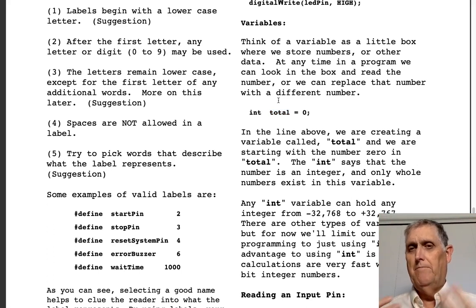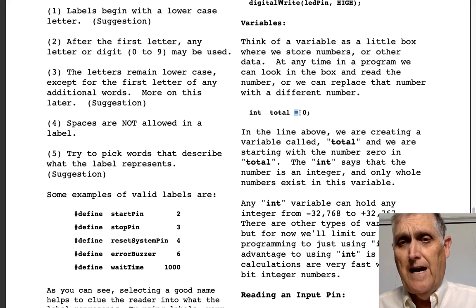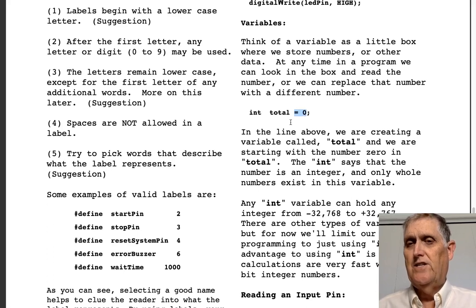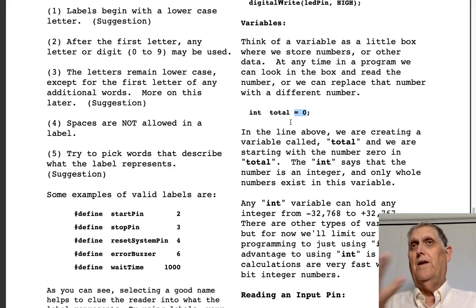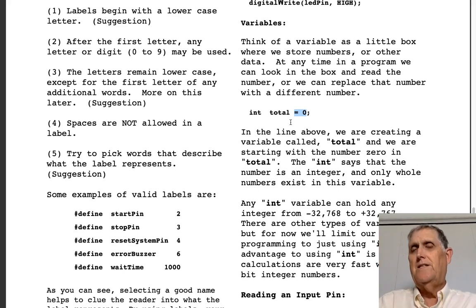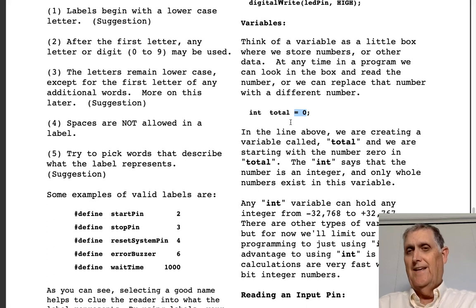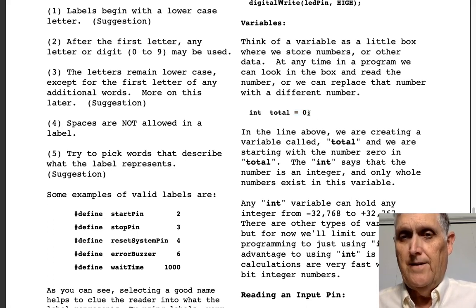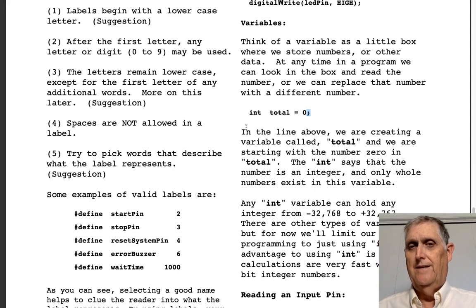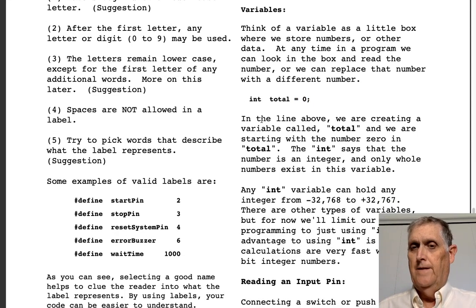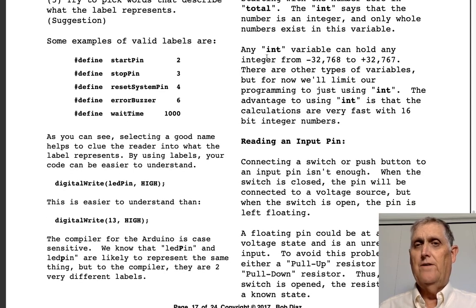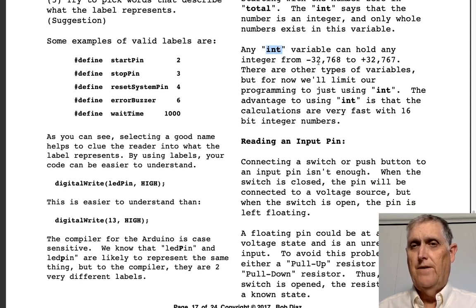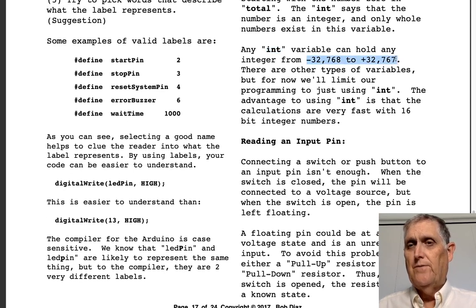We have the option of assigning an initial value: 'equals some number'. Could be zero, one, 376, or 42 — the answer to everything. Notice we have a semicolon at the end — that says we're done with this line.